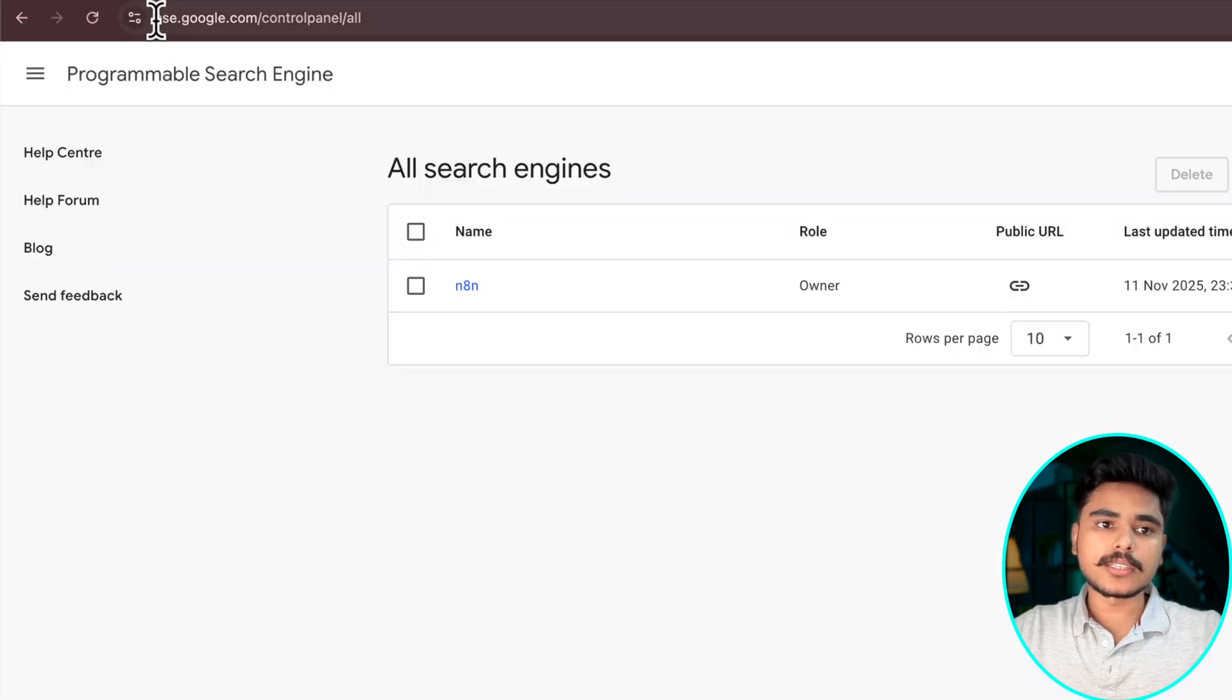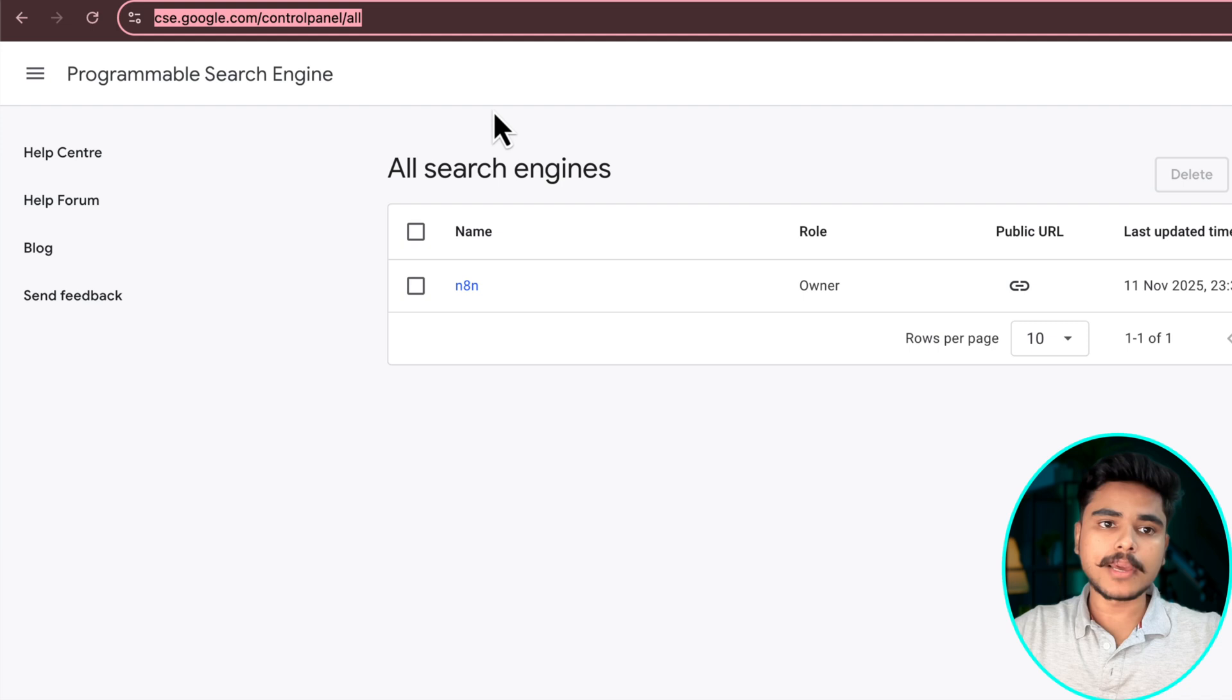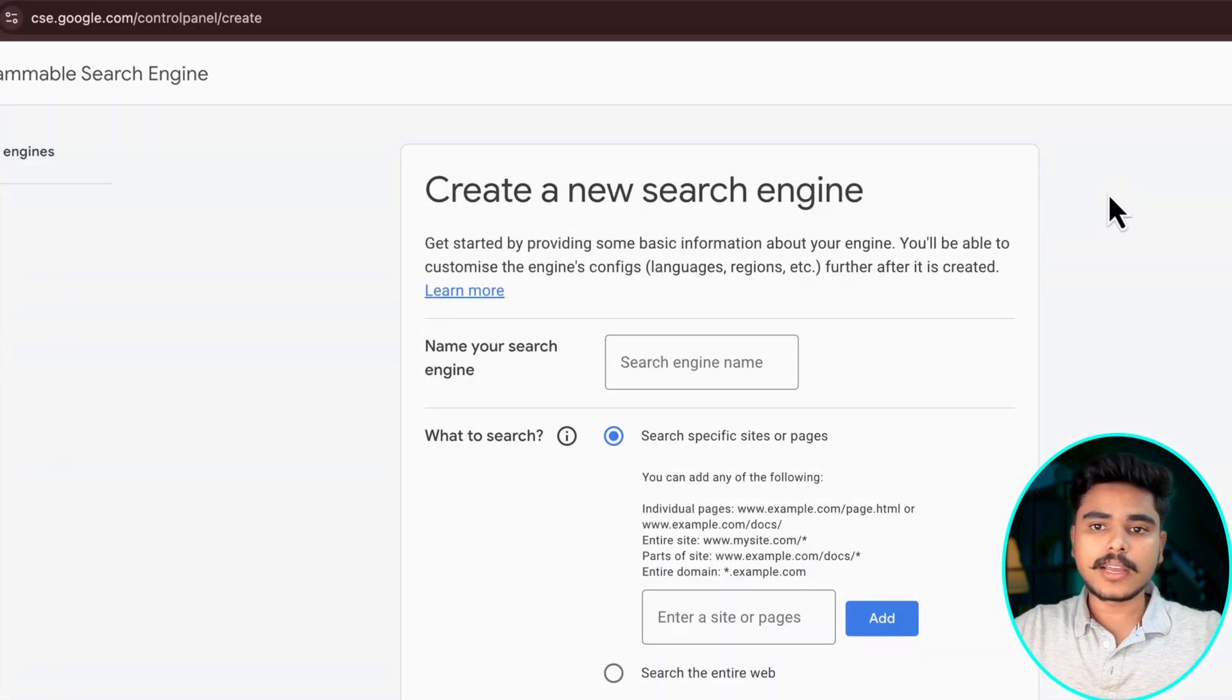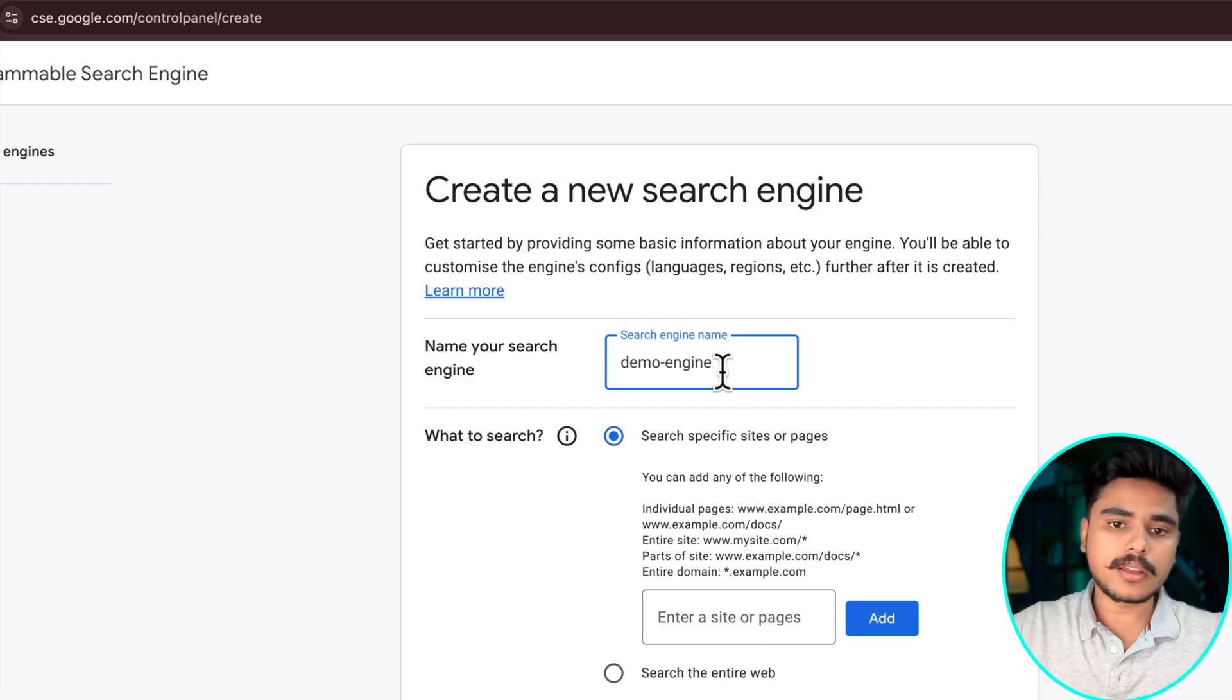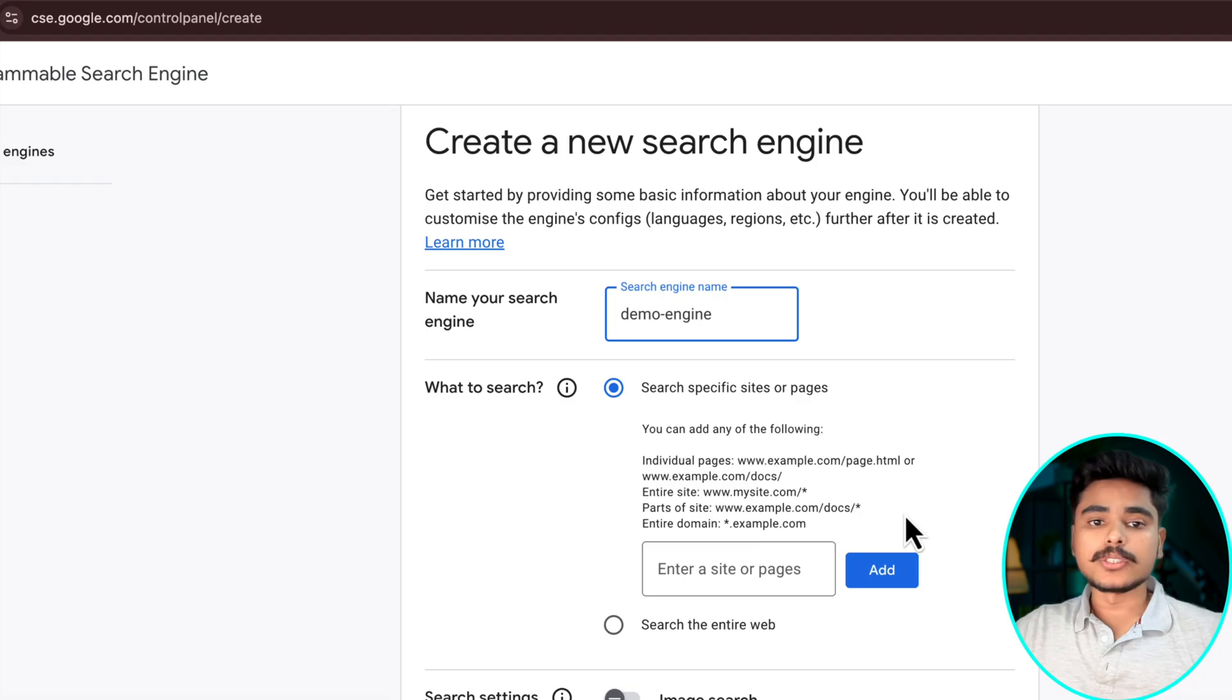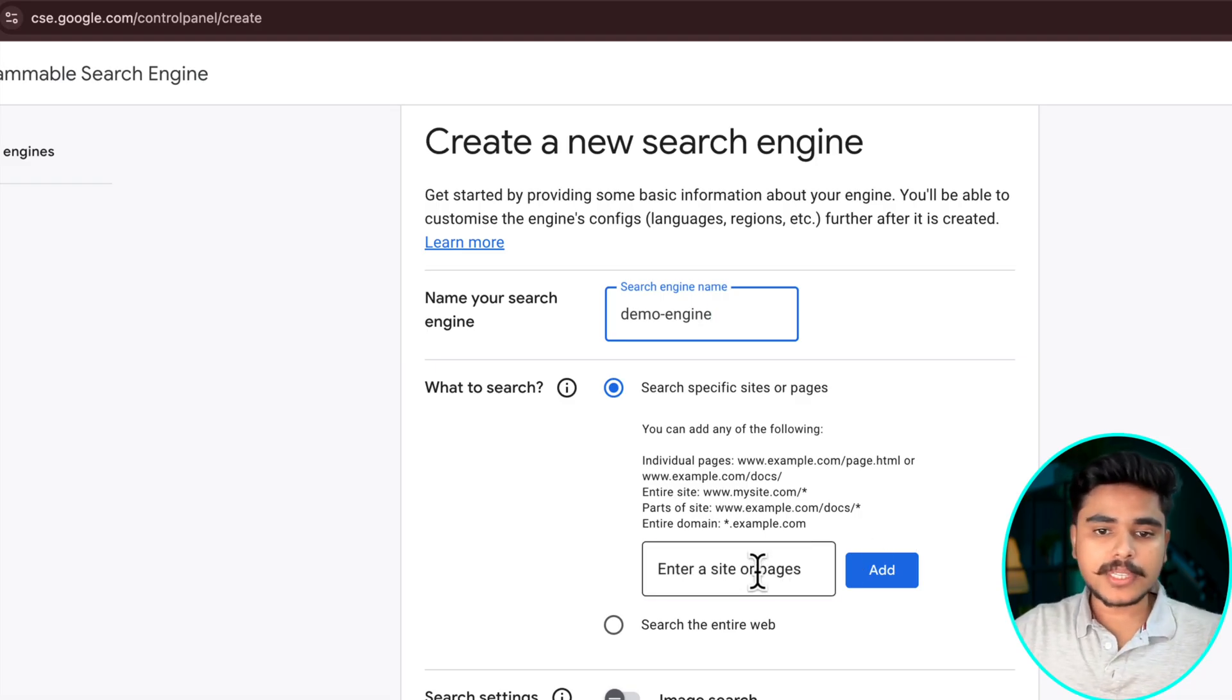This is going to direct you to the custom search engine control panel and here you can add your search engine. Demo engine I'm going to call it. Now here you can say what specific websites you want to search on.